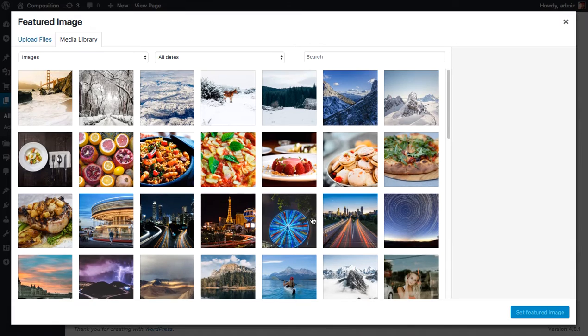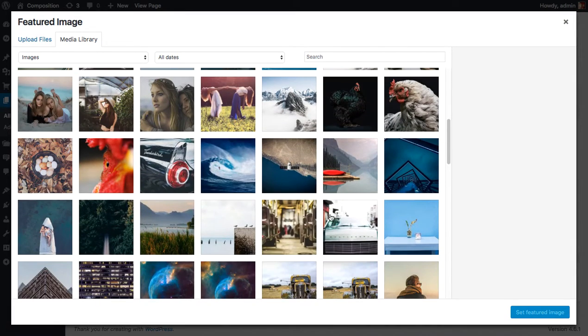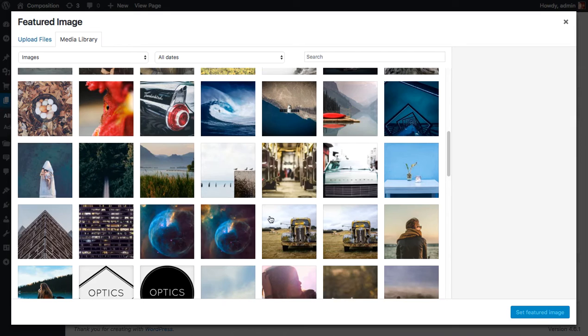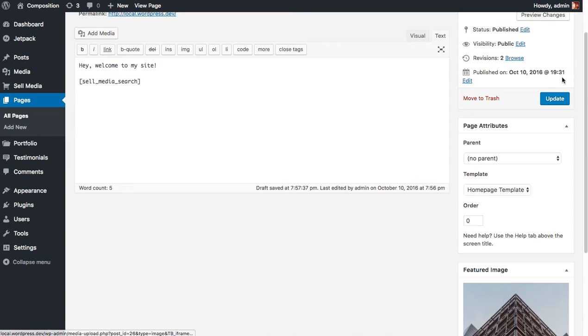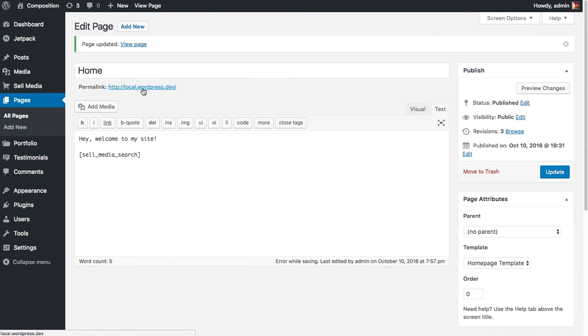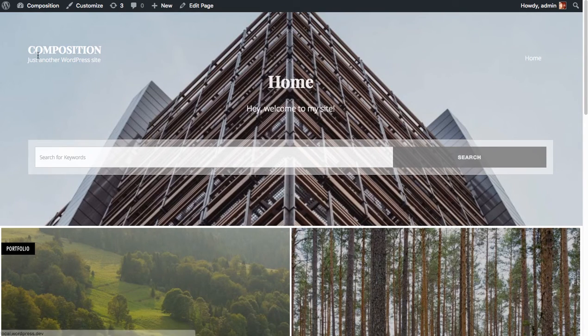Let's set something that's a little less busy, that's easier on the eyes and probably contrast well with white. Let's choose this guy and let's set that featured image, update the post and let's view that. Okay, that's a little bit better.